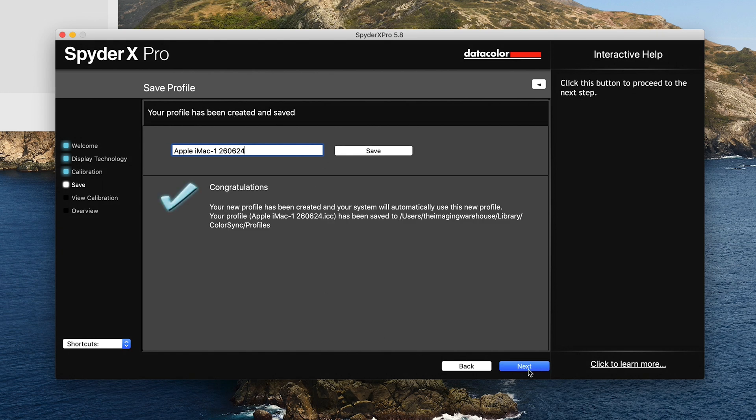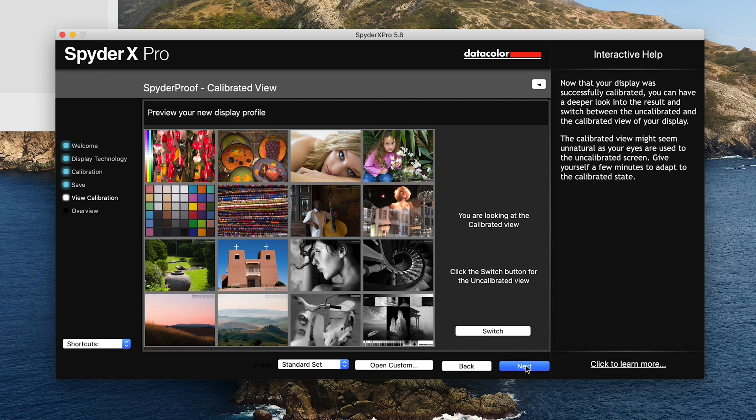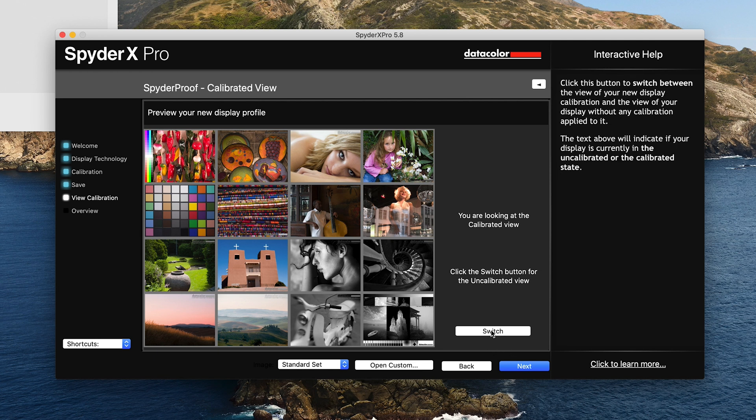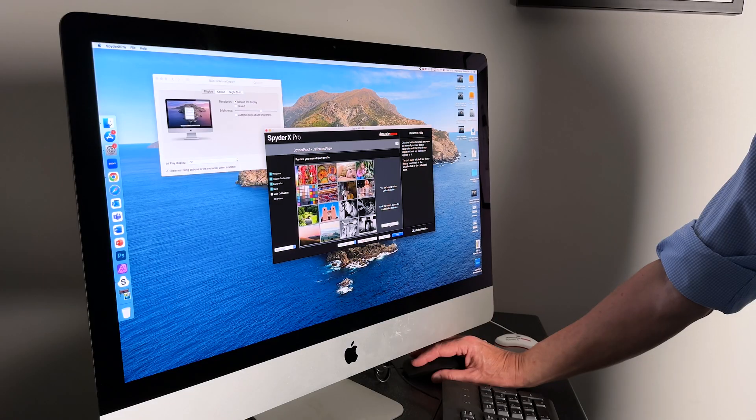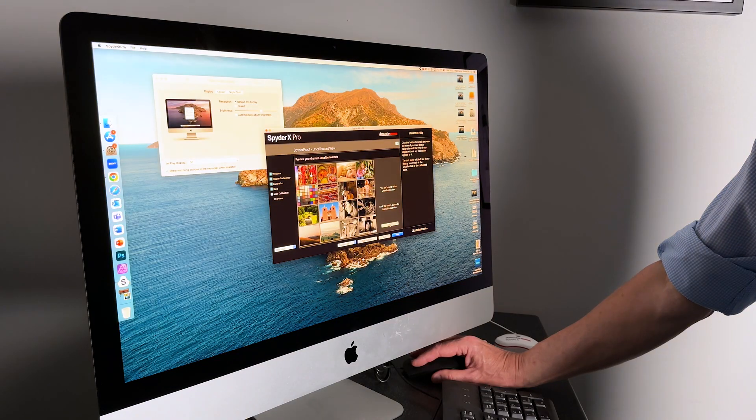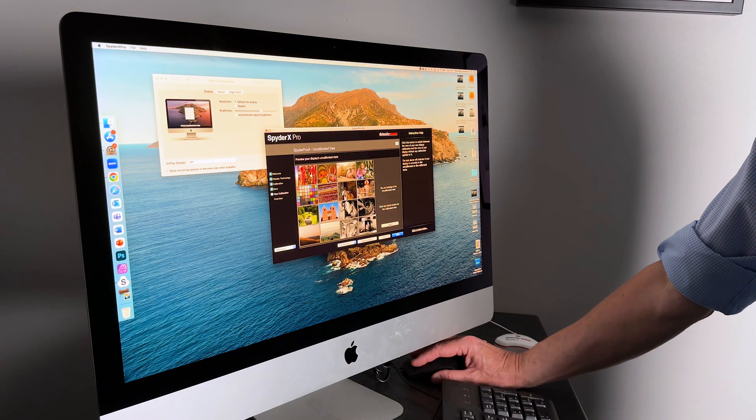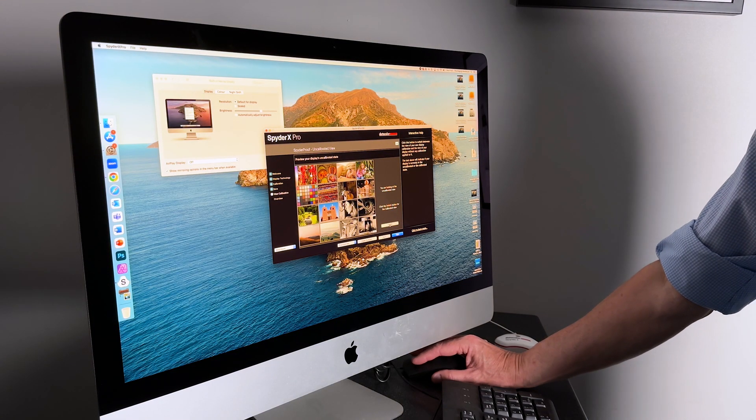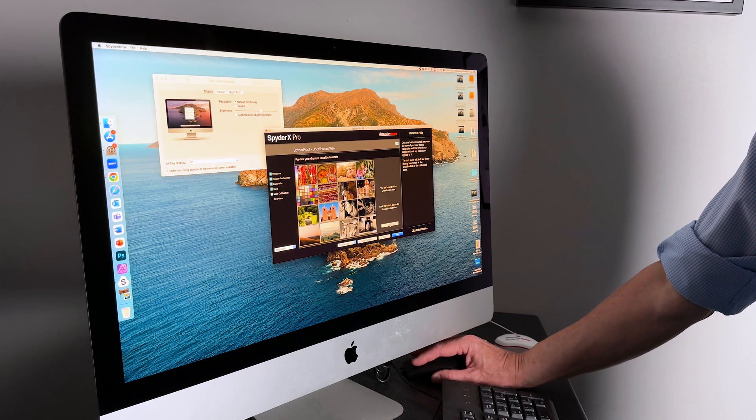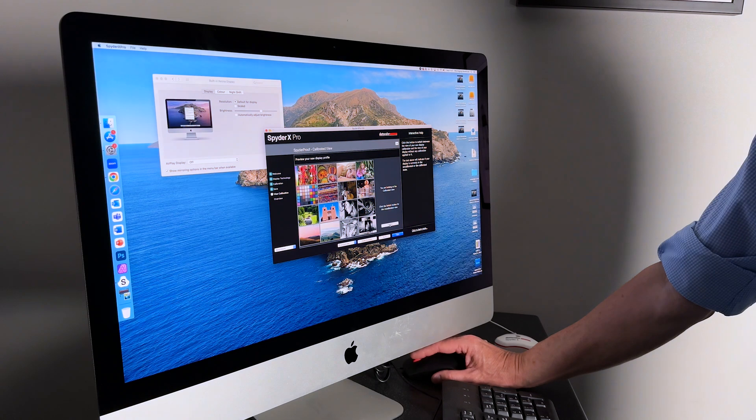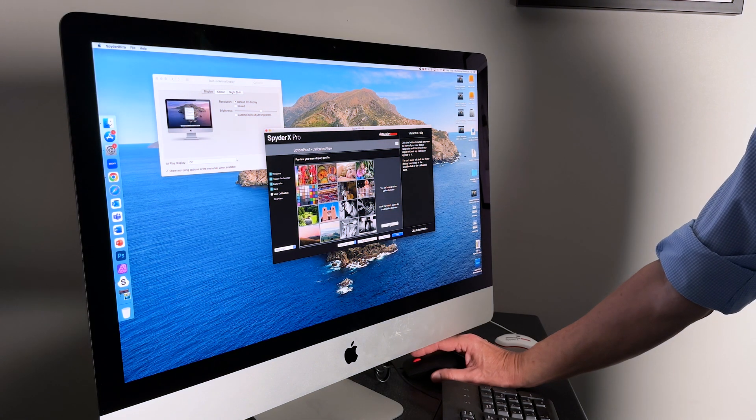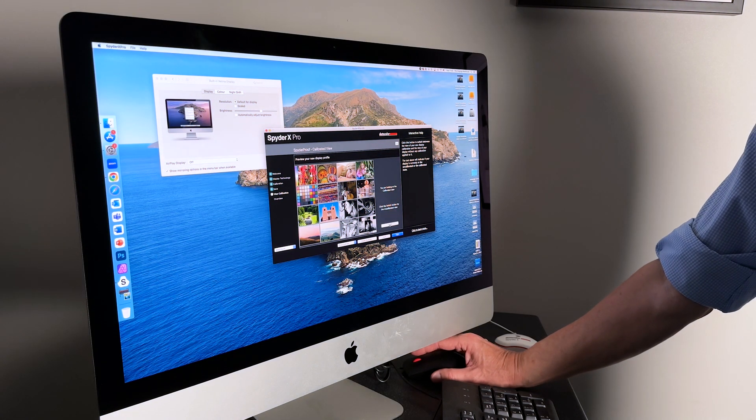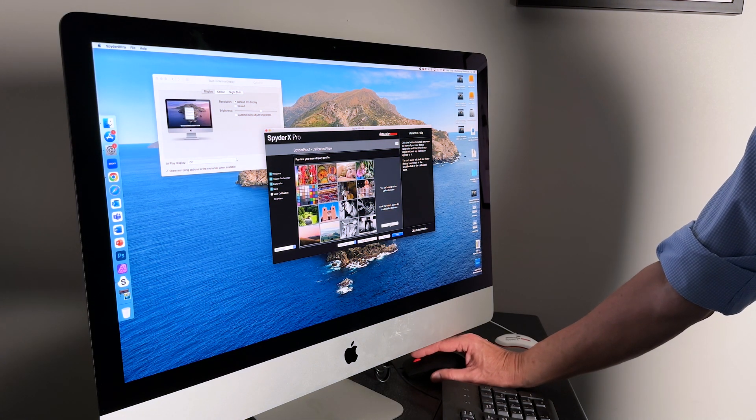And click next. At this point, we can click between the calibrated view and the previously uncalibrated view. So that's uncalibrated—as you can see, very warm—and now we're back to where we should be with neutral colors.